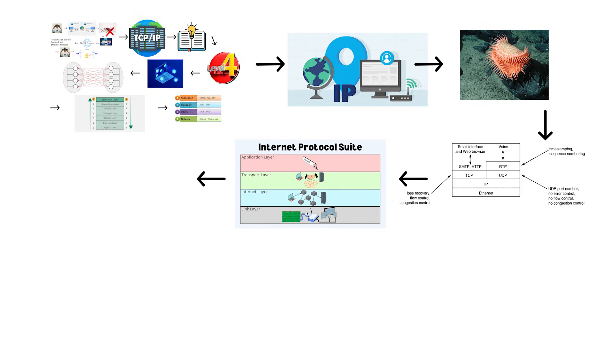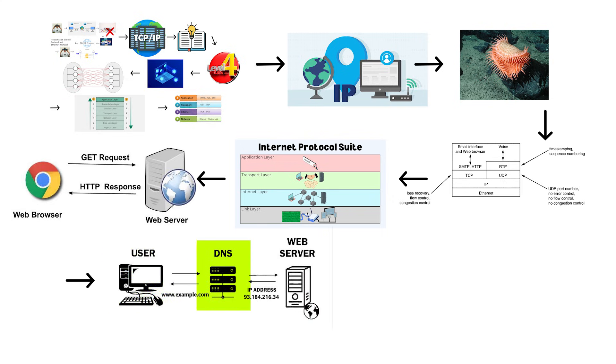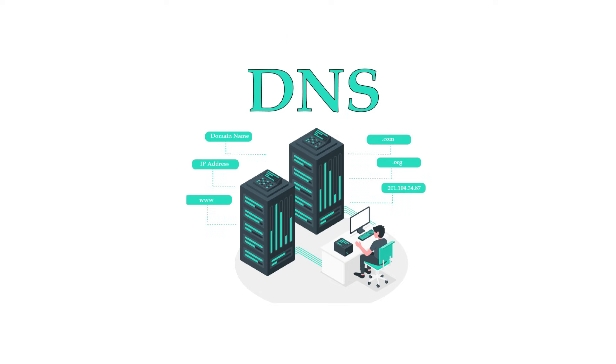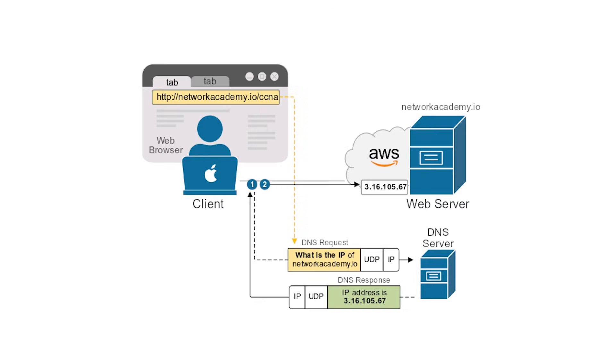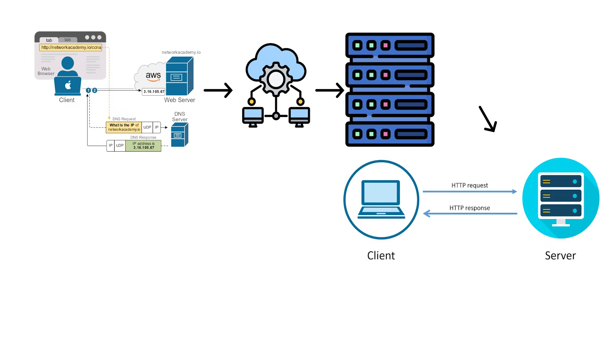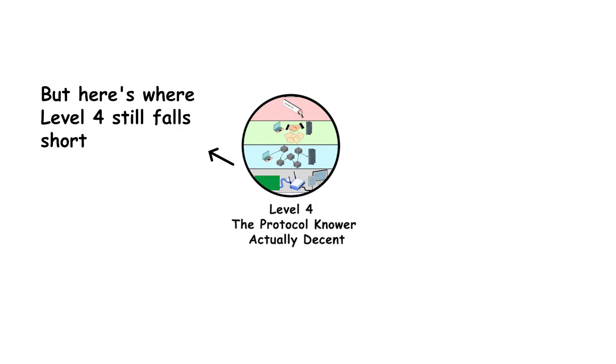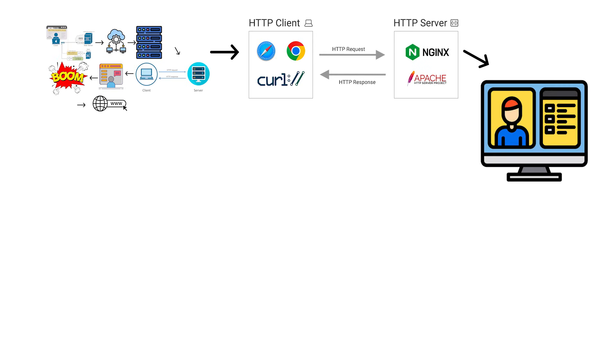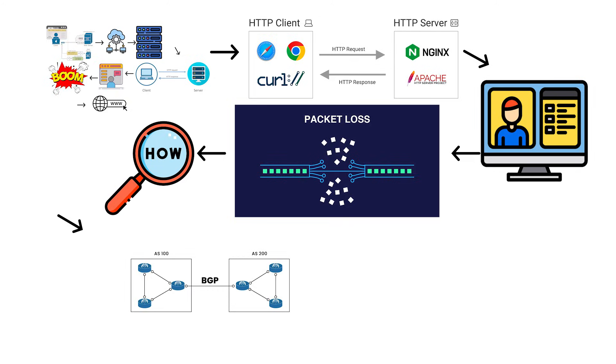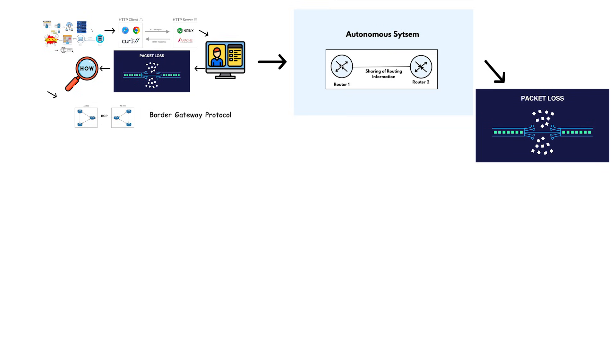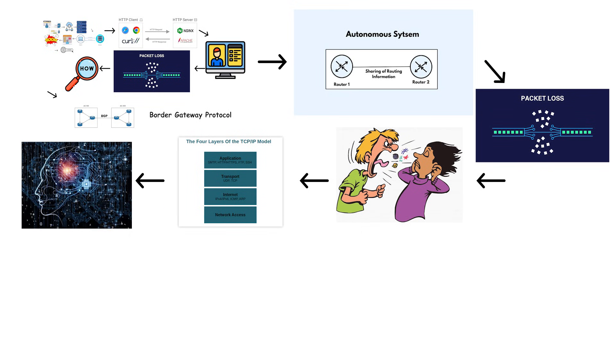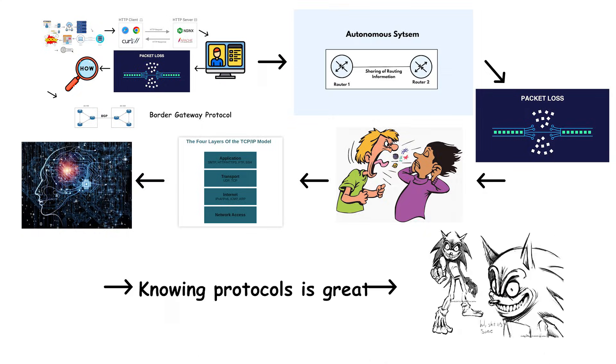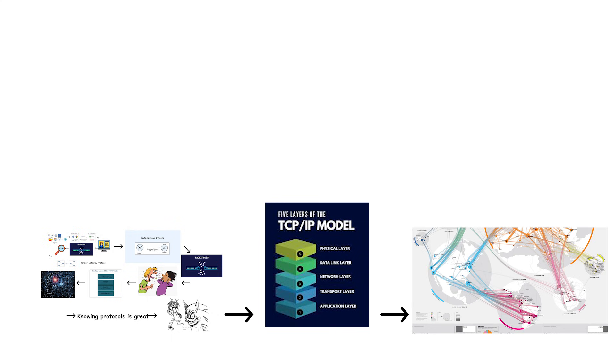The protocol knower can tell you what happens when you type a website into your browser. Your computer sends a request to a DNS server to translate the domain name into an IP address. The DNS server is like a phone book for the internet. It tells your computer where to actually find the server you're looking for. Then your computer establishes a TCP connection with that server, sends an HTTP request, and the server responds with the webpage data. Boom. That's how websites work. But here's where level 4 still falls short. They understand the protocols, but they don't really understand the physical infrastructure behind it all. They know packets are being routed across the internet, but they couldn't tell you exactly how. They don't know about BGP, the border gateway protocol that actually makes routing decisions between autonomous systems. They just know packets find their way somehow.